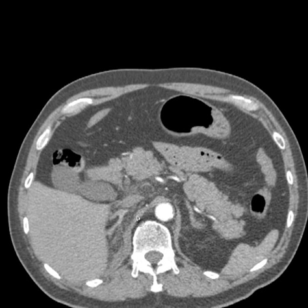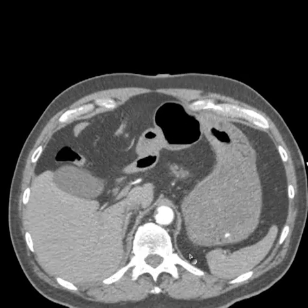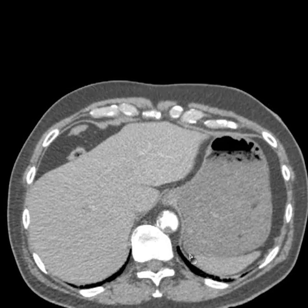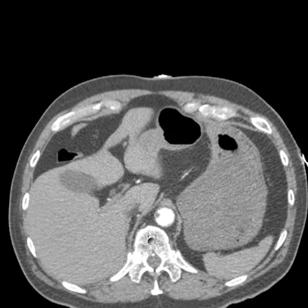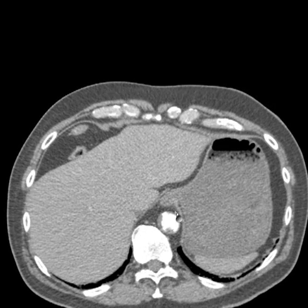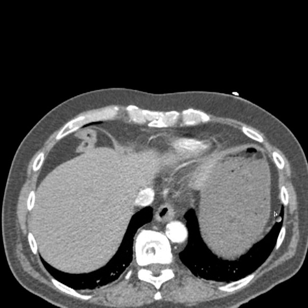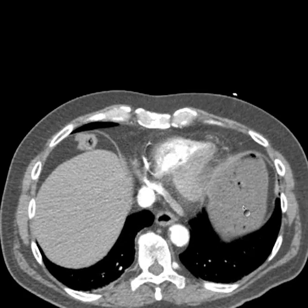Now we're in the upper abdomen. Here you see the aorta. These are the crura — the plural of crus of the diaphragm is crura. The right crus and left crus of the diaphragm represent the crura. Going up higher, each of them here — right and left crura. As you go up, this one here is starting to arch up, and now you can see it is the diaphragm going up over the stomach.